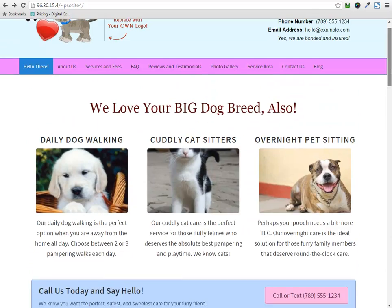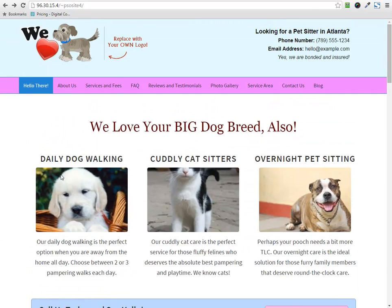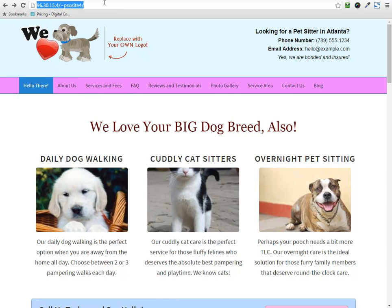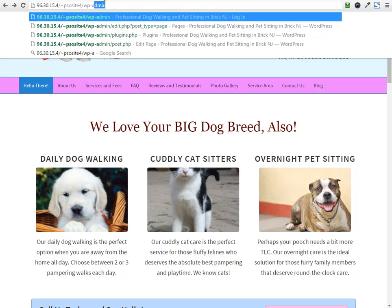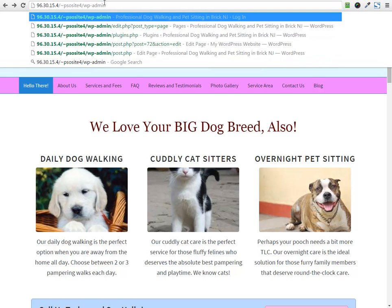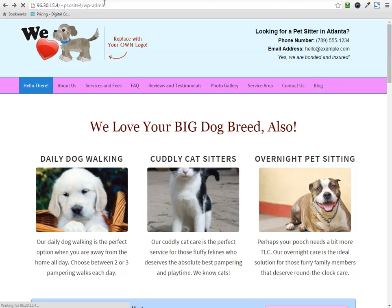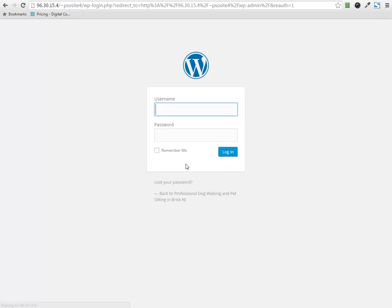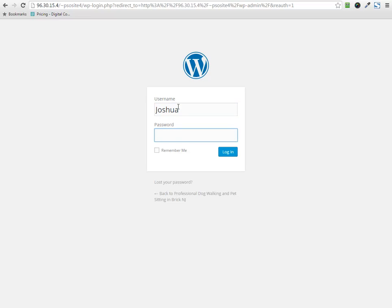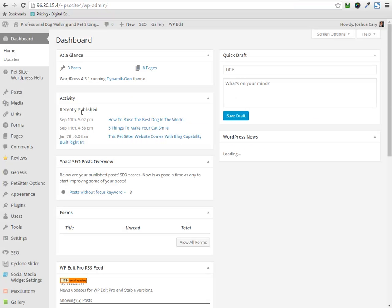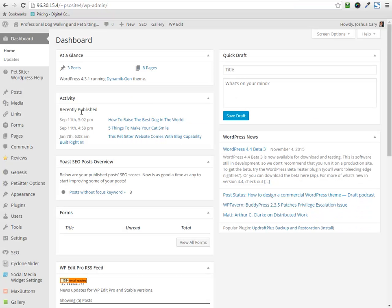So let's log into the dashboard. And you already know how to access the dashboard. It's your domain name slash what? WP dash admin, right? Same here. And it'll bring you to your login screen. Log in. And you're taken to a very familiar because it's all WordPress powered, all the same.